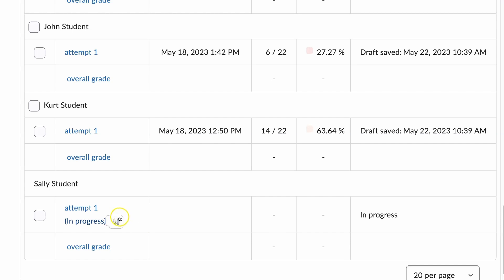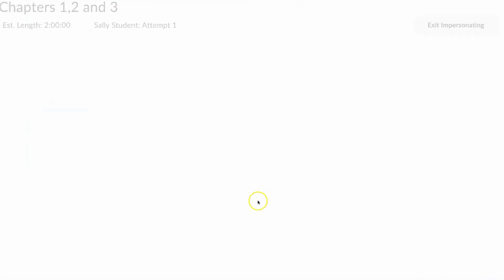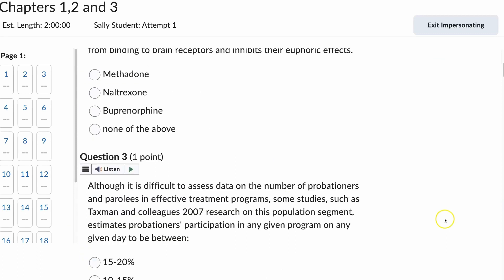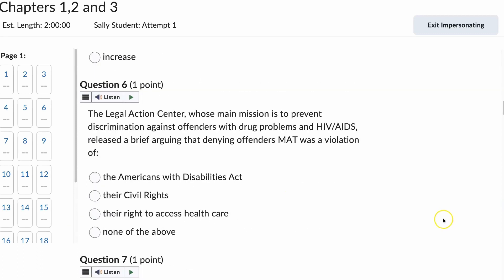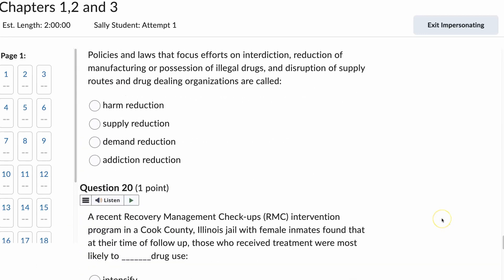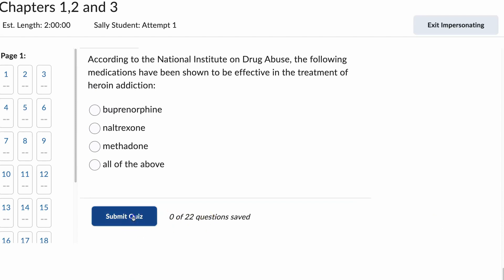As a faculty person, I can click this little person icon here. And here, I can scroll down. Unfortunately the student didn't do anything, 0 of 22 questions, but I can submit their quiz there. I will have a warning and submit quiz.